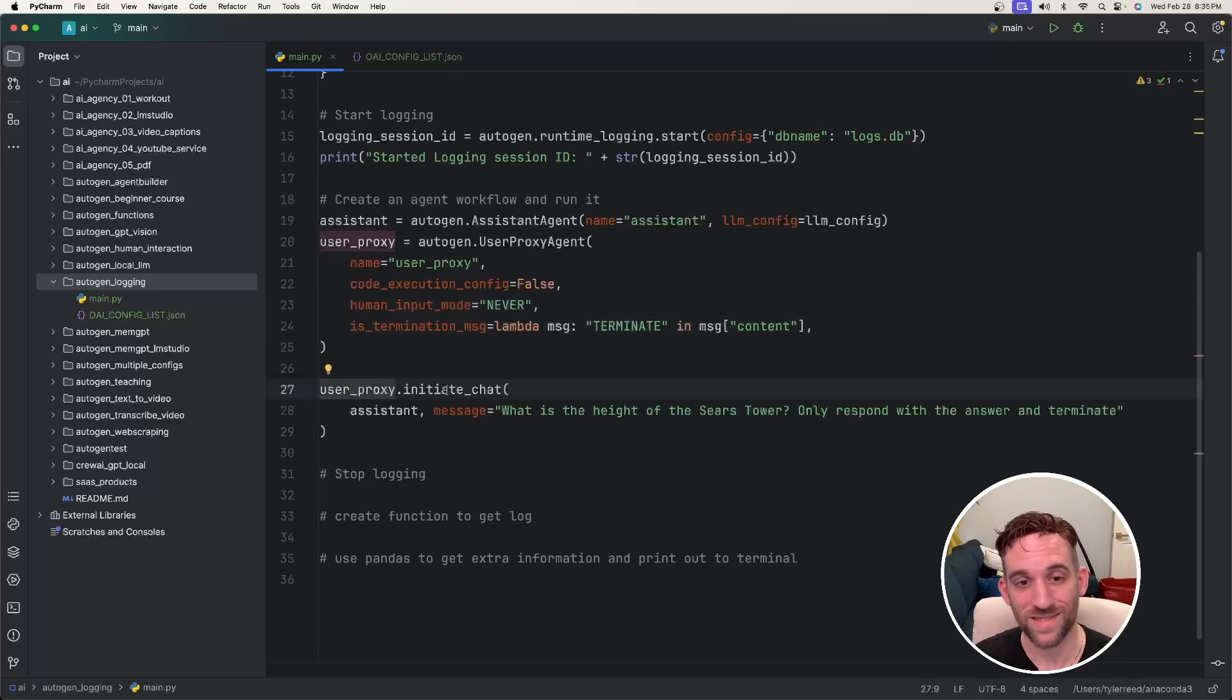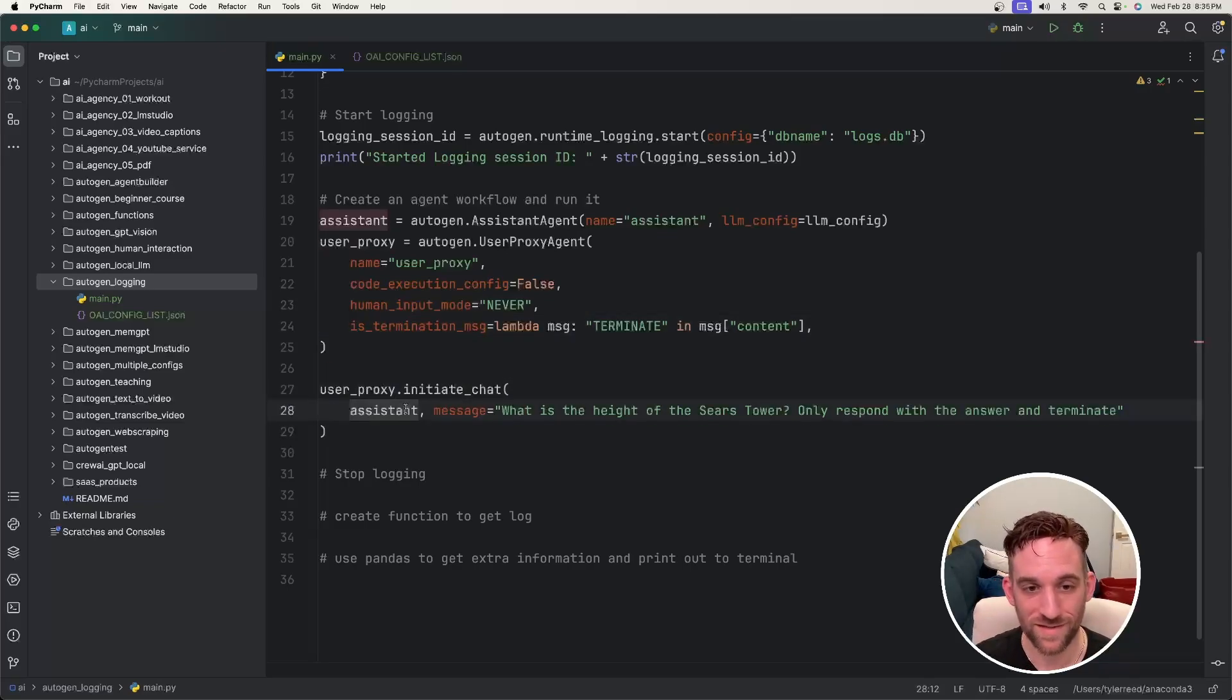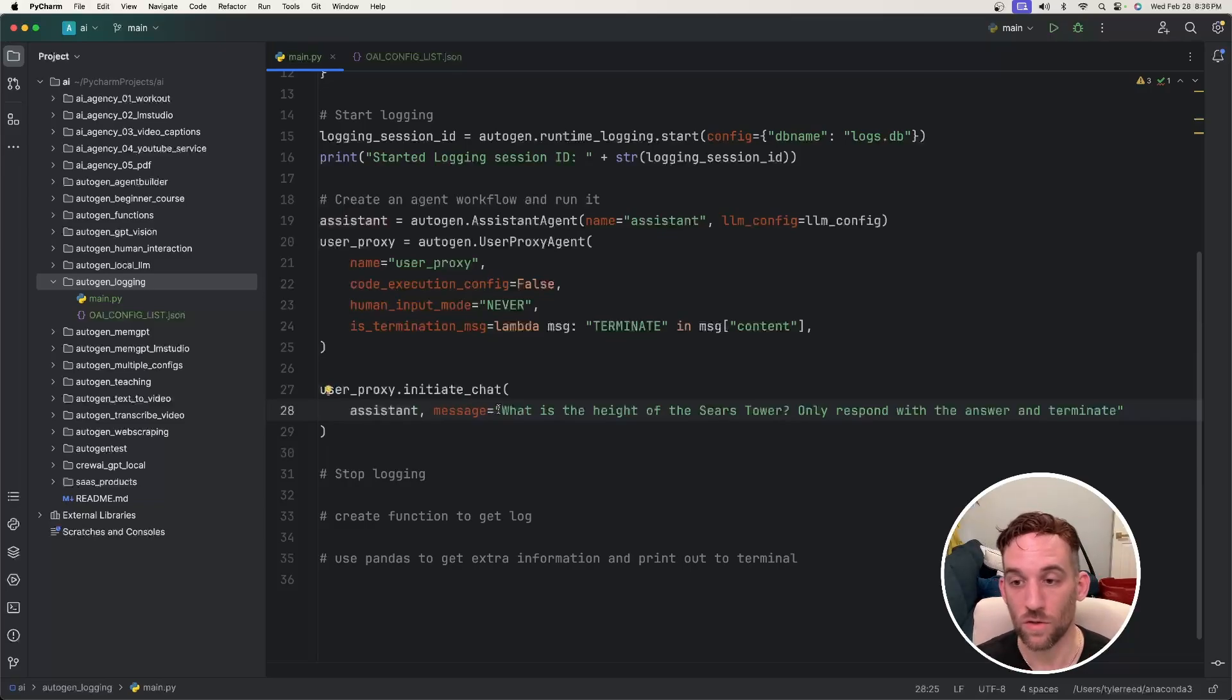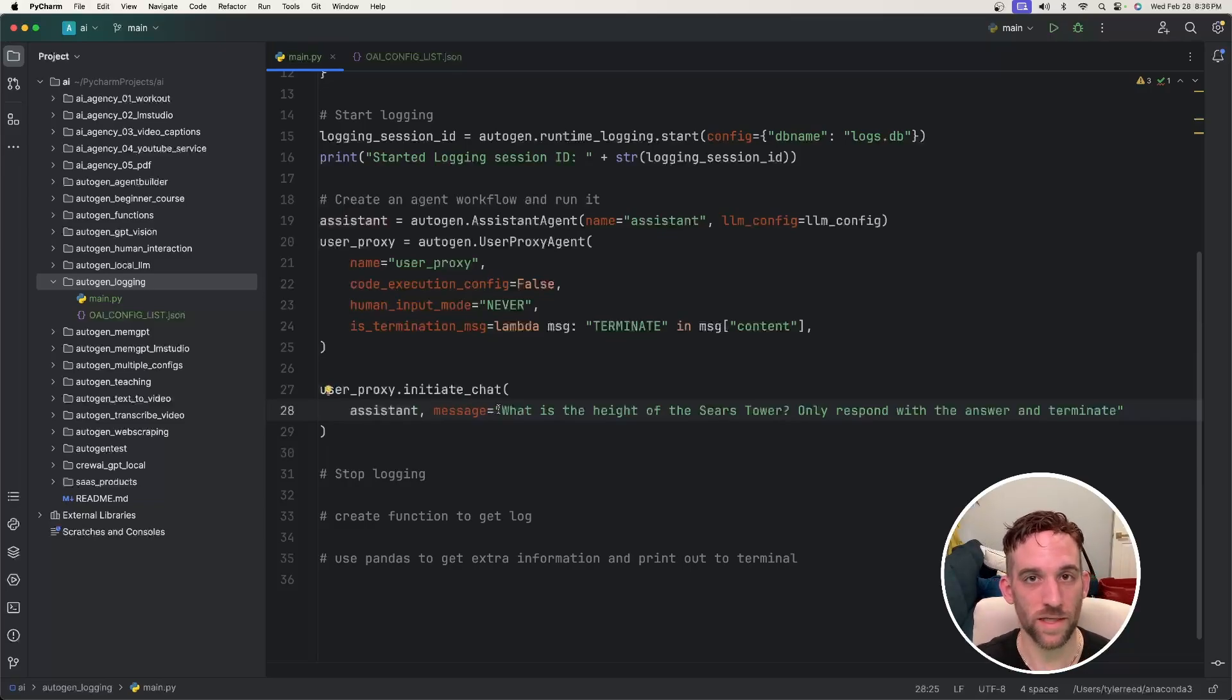Then we say userproxy.initiatechat with the assistant. And the message is going to be, what is the height of the Sears tower? Only respond with the answer and then terminate.